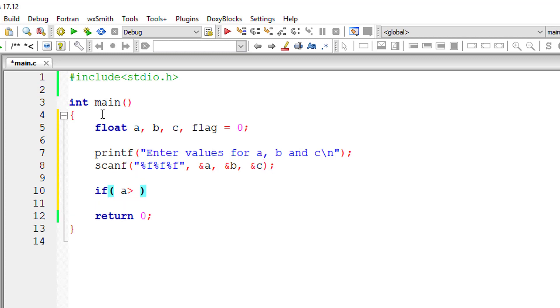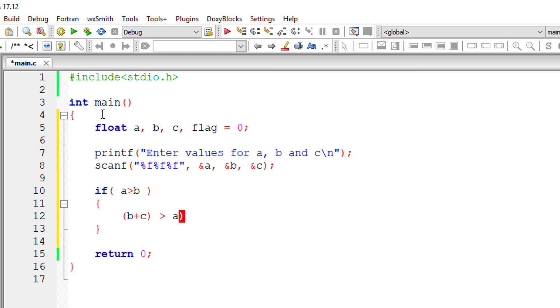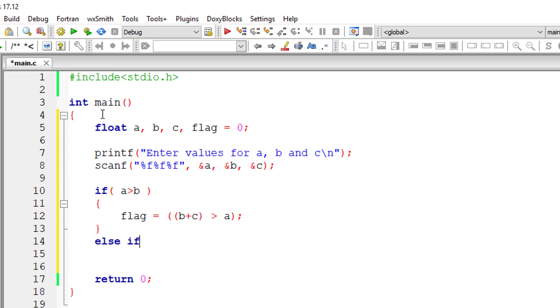So now, if A is greater than B, then the other two variables are B and C. So B plus C must be greater than A. If that's true, then I'll store that true value inside flag. That is true means 1.